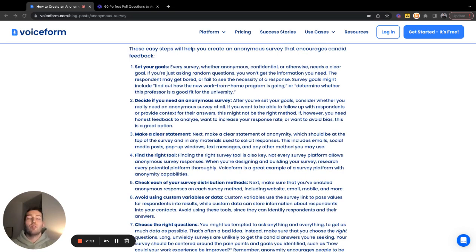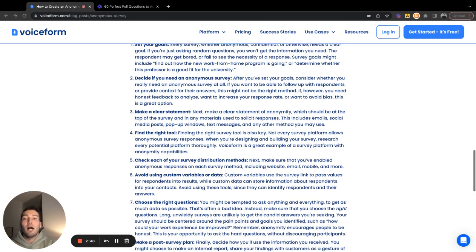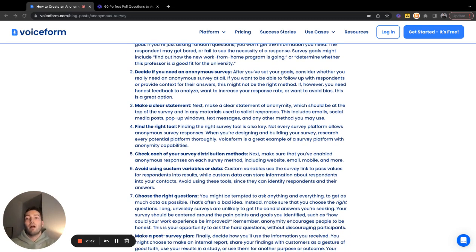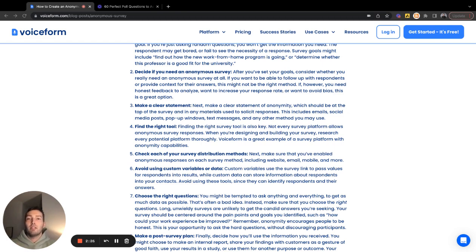One thing to double-check: is an anonymous survey actually what you need to achieve your goals? Do the questions being asked and the responses received need to be anonymized? Step three is making a clear objective statement. Once you determine that yes, an anonymous survey is exactly what you want to run, make sure your goals and objectives are set, and then prepare all your questions around what you're looking to achieve in the survey — these are the types of questions you want to ask, and more importantly, why.